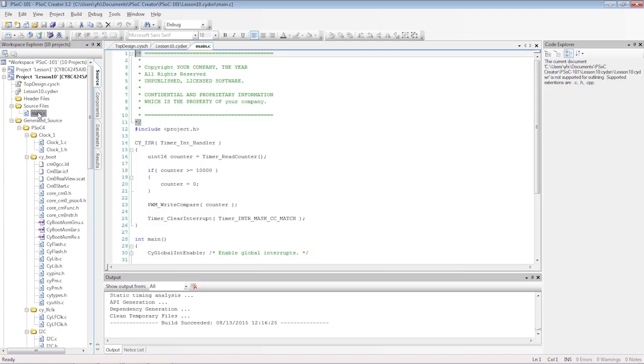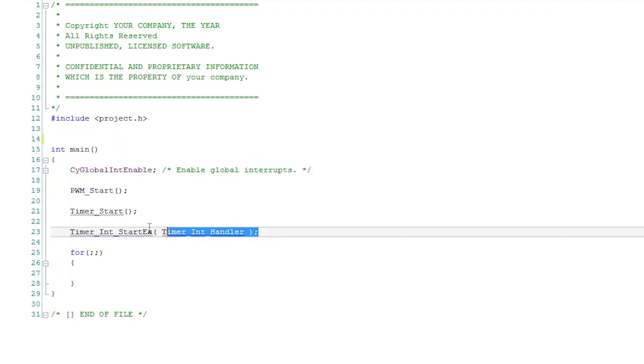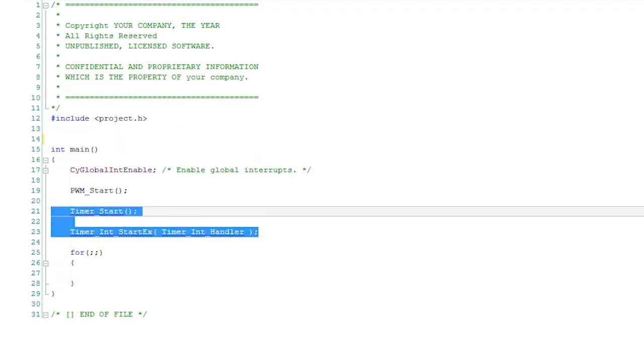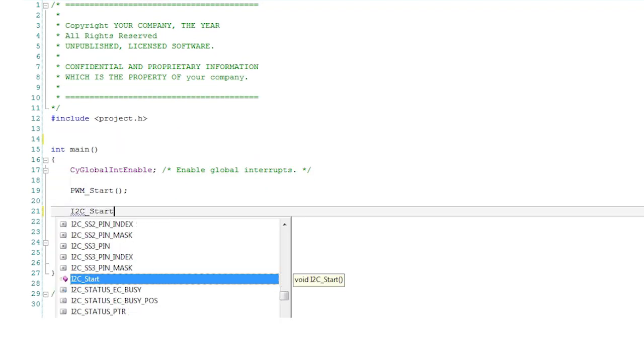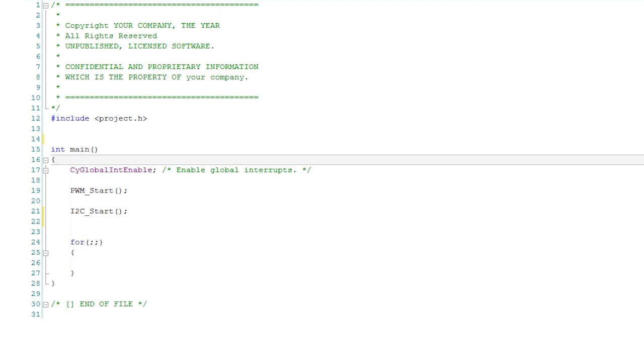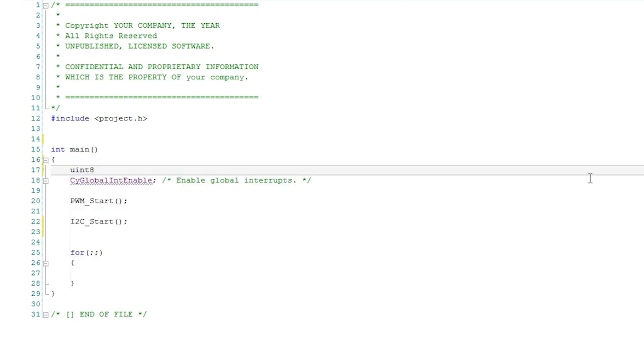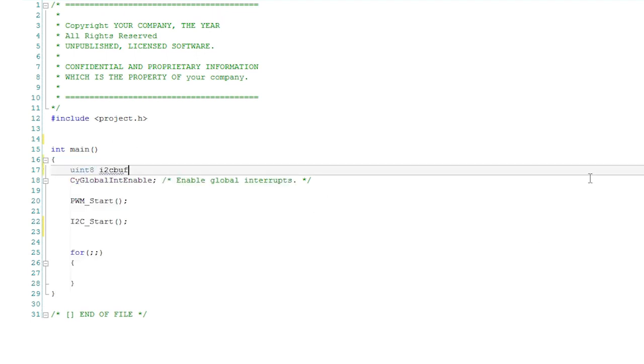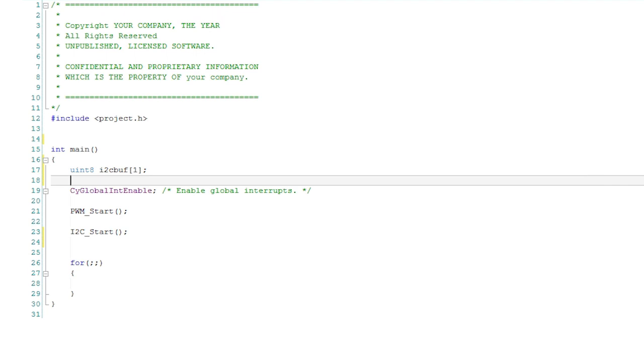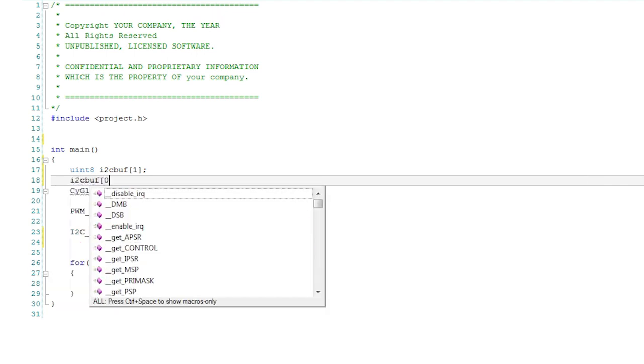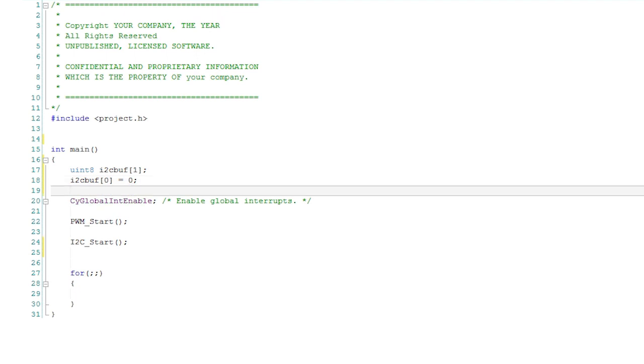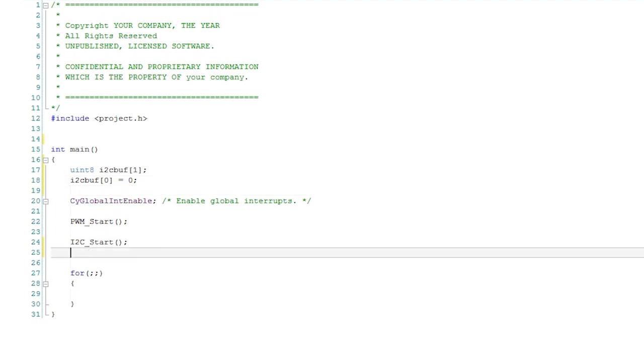In C, you need to start the component, then set up a buffer for communications. This buffer is accessed by the interrupts that occur when the I2C transmission happens. So the buffer will get updated in the background automatically for you.